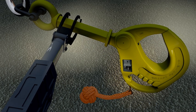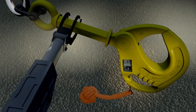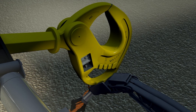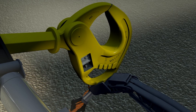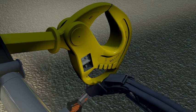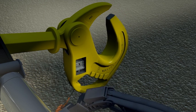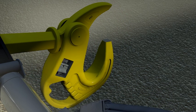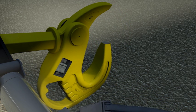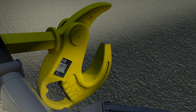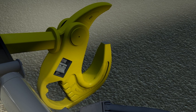The starboard manipulator can now grasp and pull the release line lanyard at an angle of 45 degrees to release the locking mechanism. The hook will swing downwards and open under its own weight.